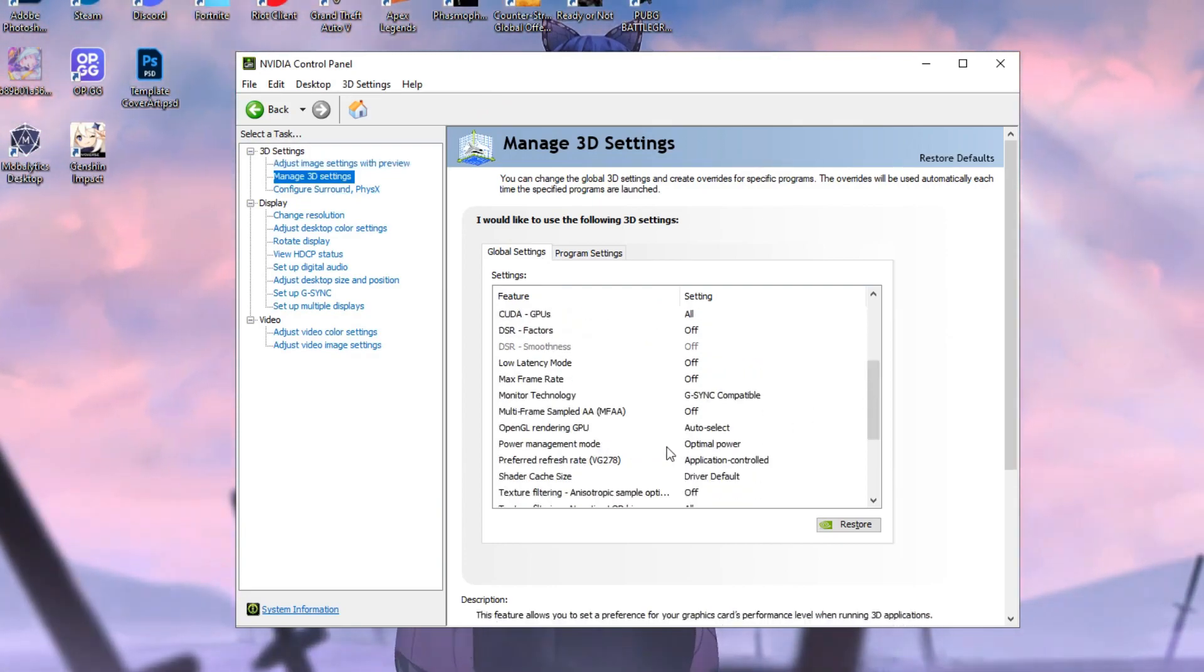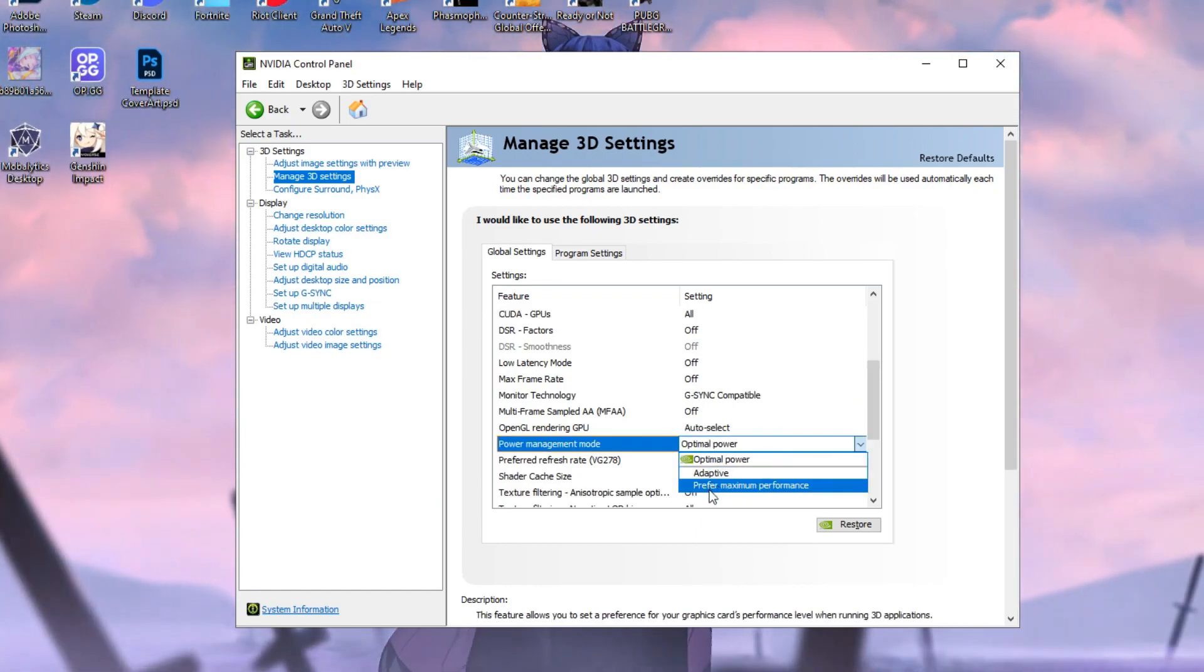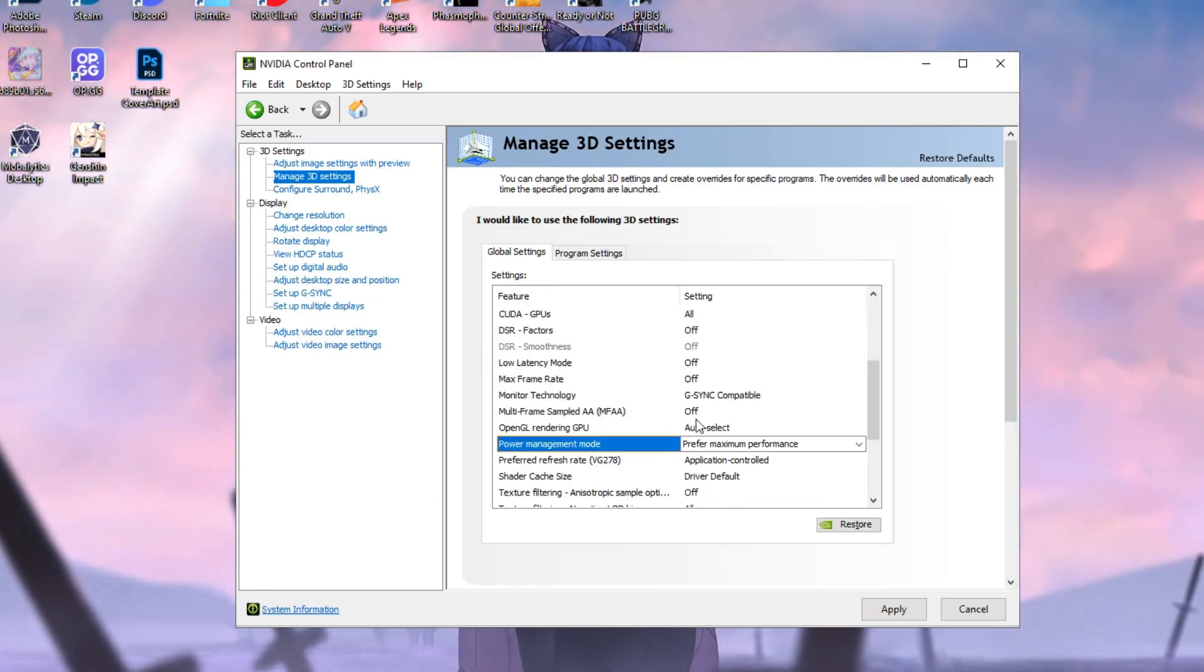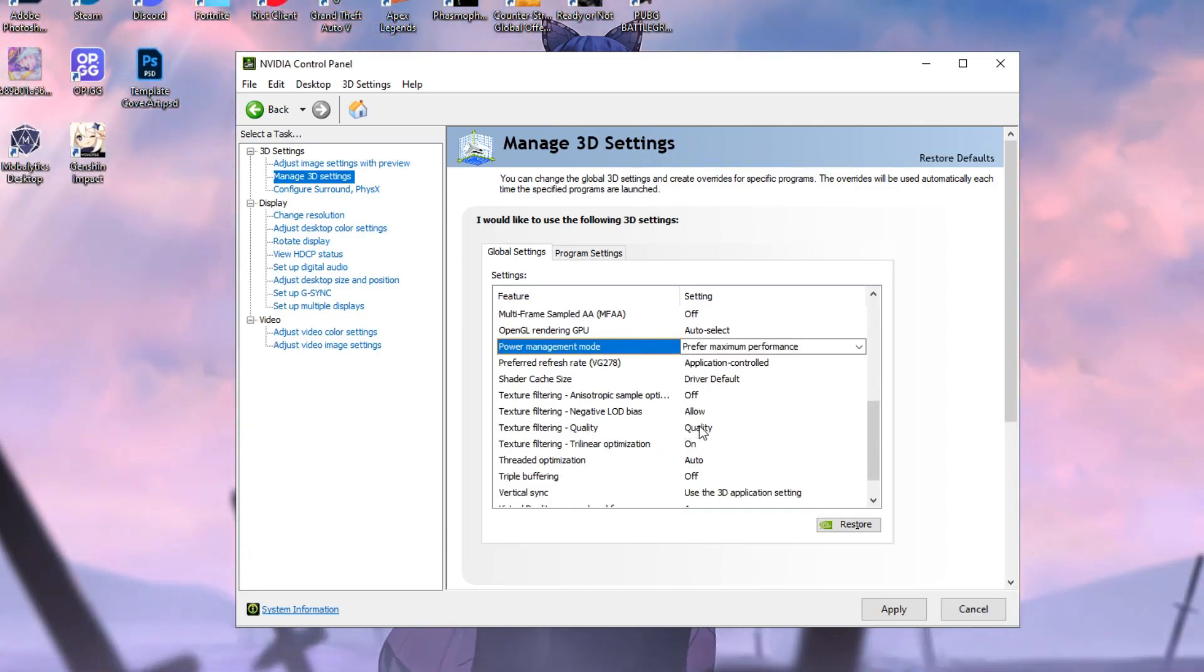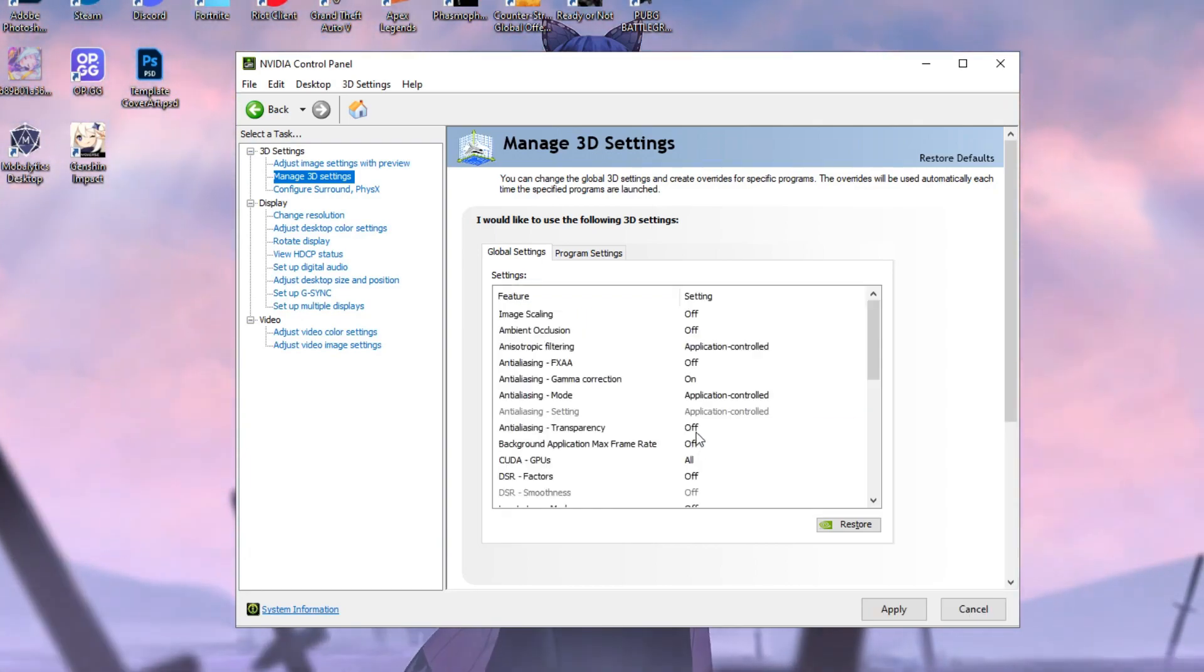Now under the power management mode, what you want to do is click on optimal power here and put it to prefer maximum performance. After doing that, you want to scroll down to texture filtering quality. You want to click right there and put it on high performance as well.